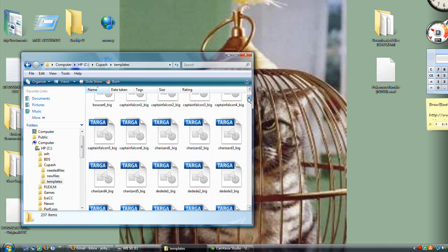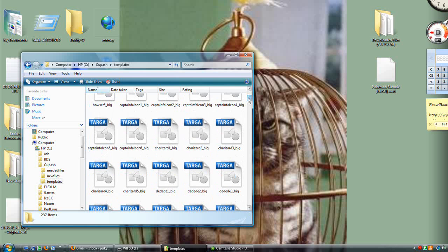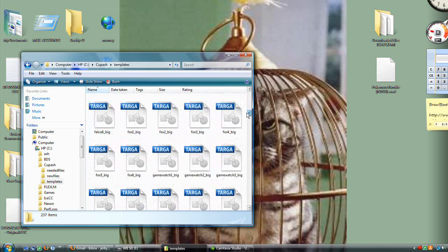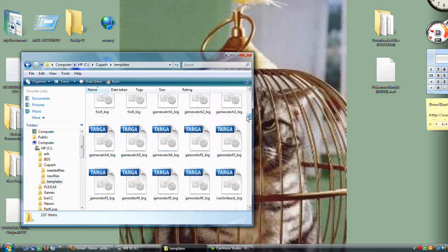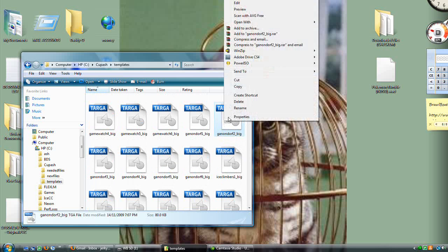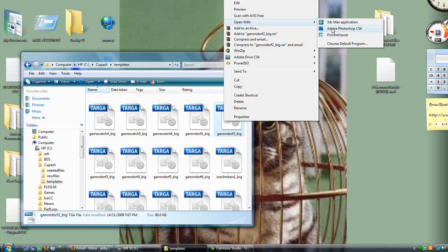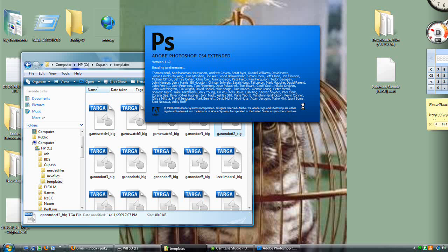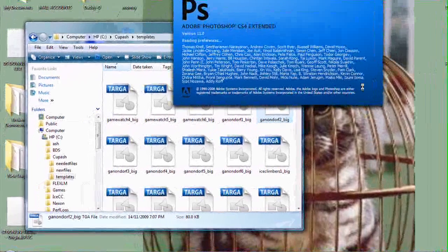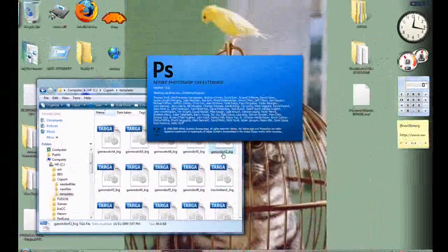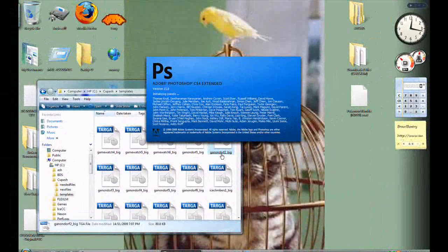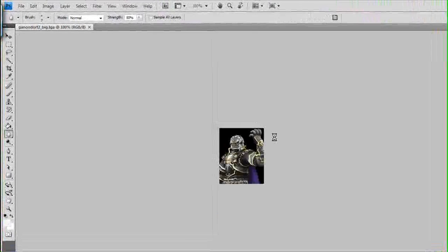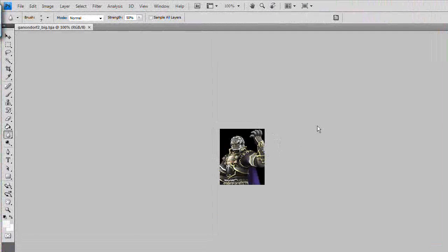Before anyone asks what this can actually be used with, I'm going to tell you: use Photoshop because it's the best for editing photos. But if you don't have it, I've heard there's a program called GIMP. I've never used GIMP but people are recommending it, so perhaps it's free. Open up Ganondorf_2_big because we like Ganondorf.